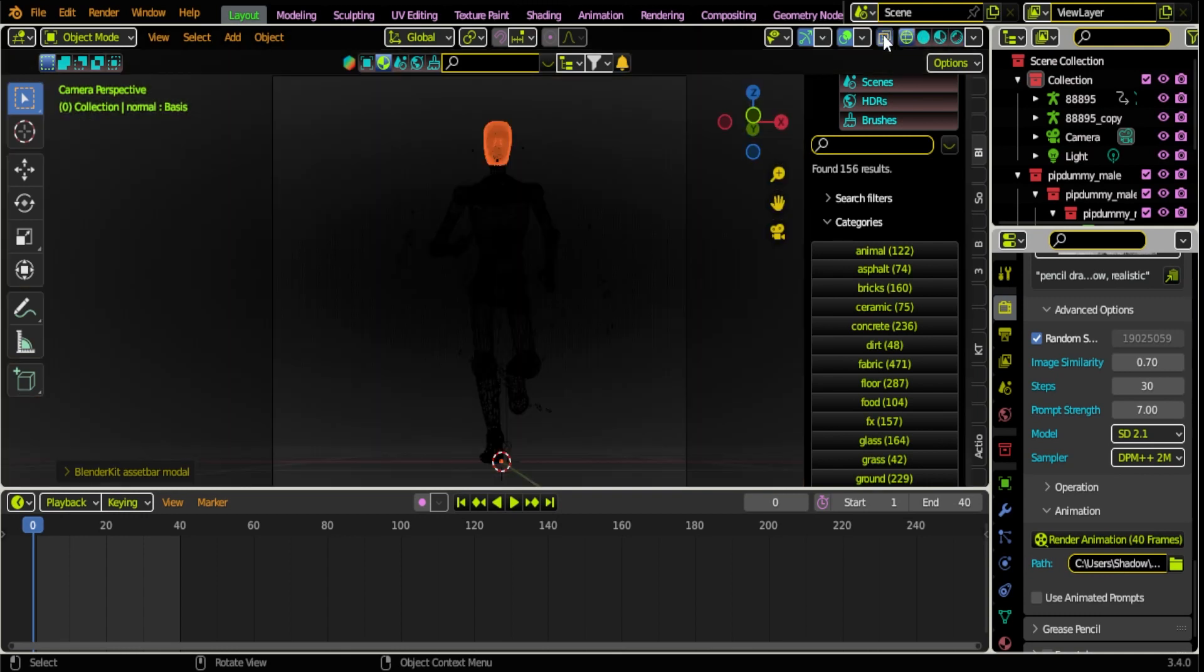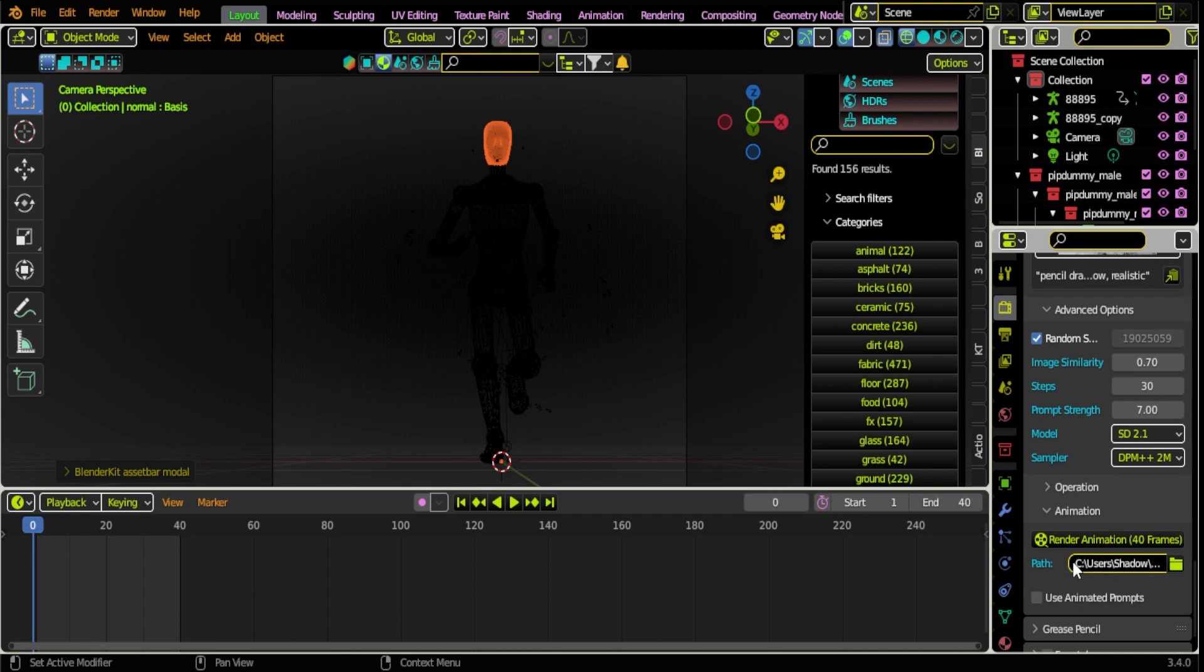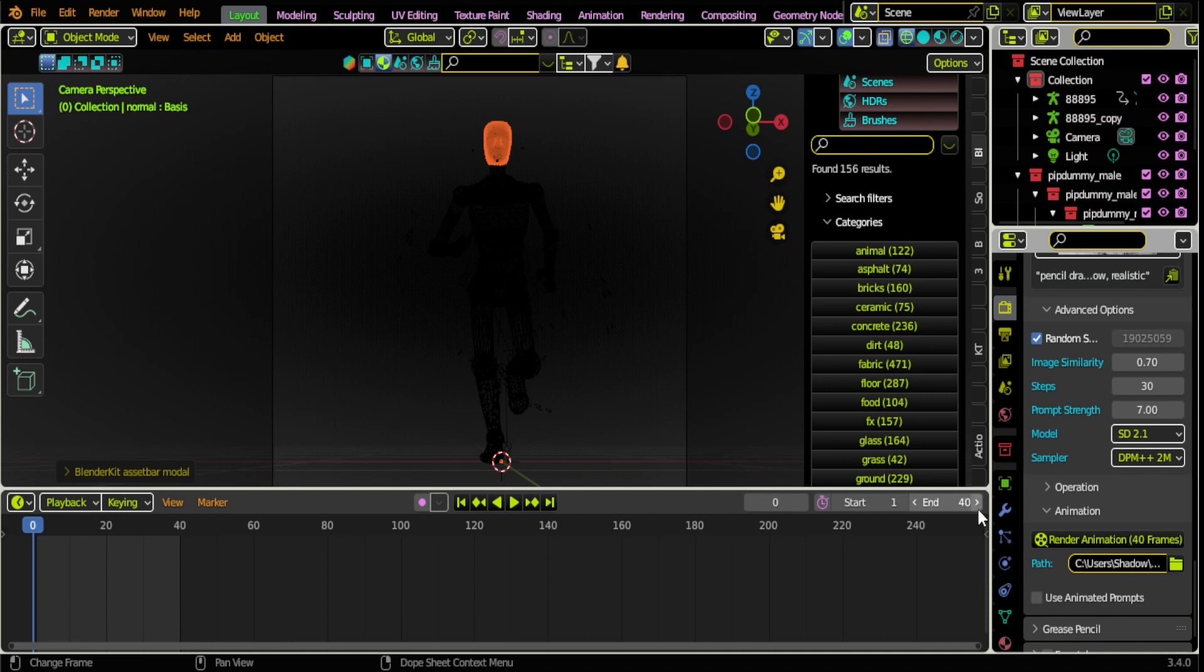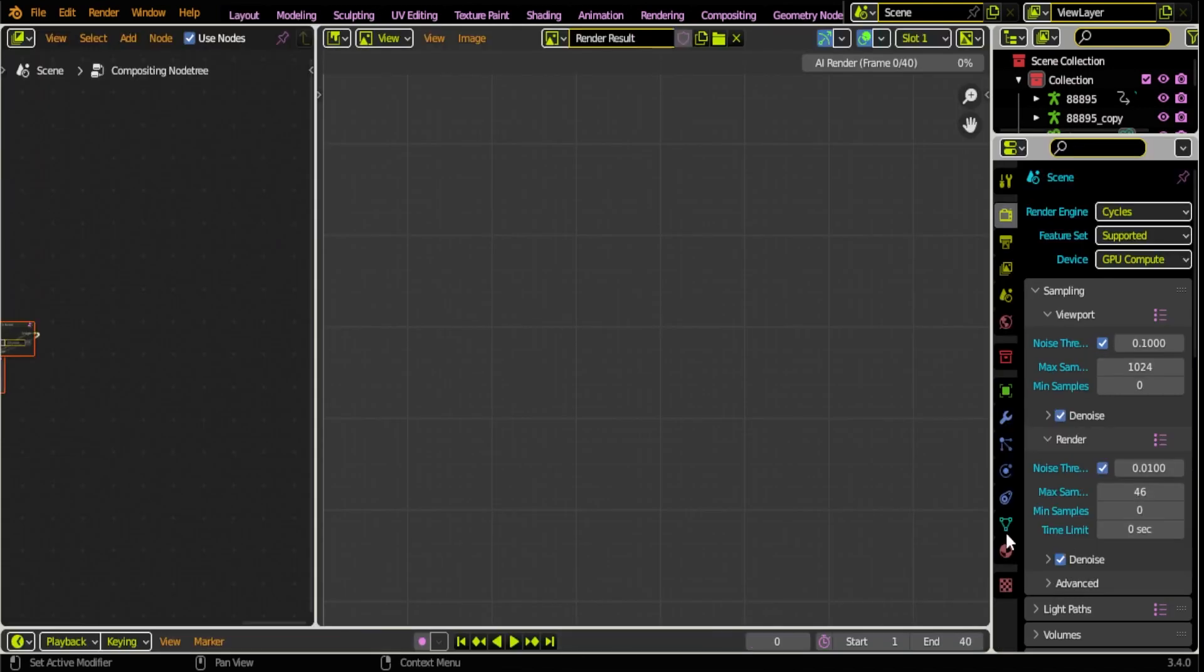We're actually just gonna right now hit the Render Animation button. But if you want to speed this up even further, you can enable Wireframe in your viewport, that just makes everything run a little bit better. The next thing I'm gonna do now is just hit Render Animation. This will be 40 frames so it'll always be set to the timeline length.